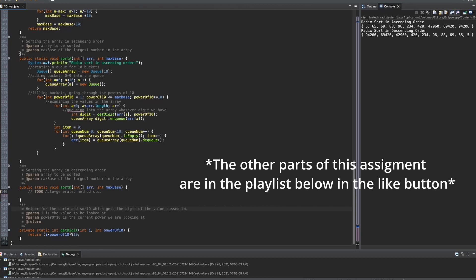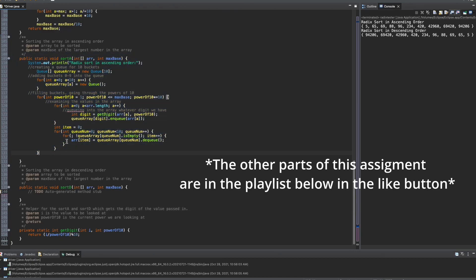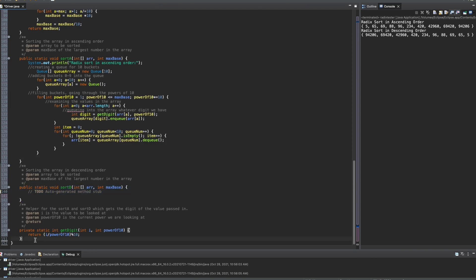In the previous video, we did sort A. Now, we didn't finish it — we need to do the toString method for it, but we're also going to do sort D in here in an attempt to run it.